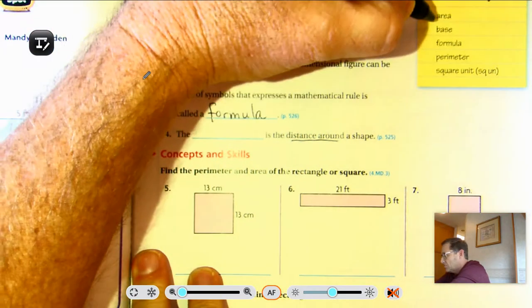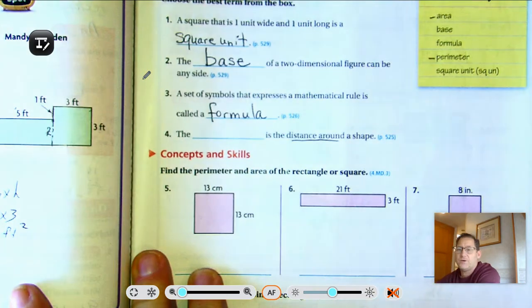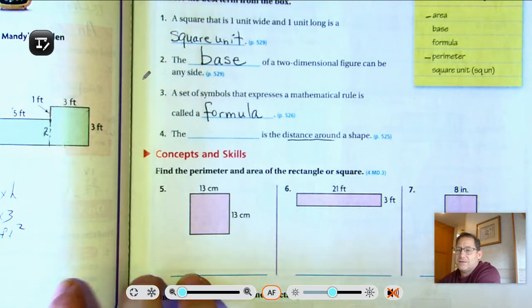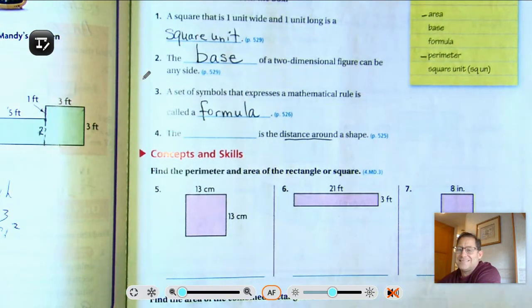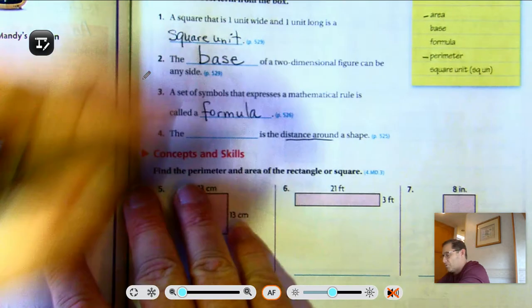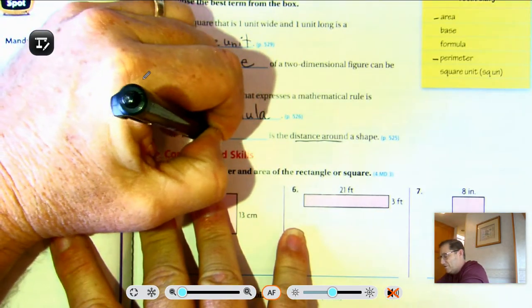I only have two words left: perimeter and area. Well, area is not the distance around — it's the number of square units inside a figure. So perimeter is the distance around.